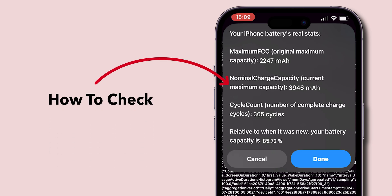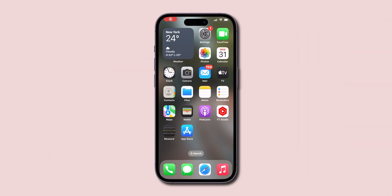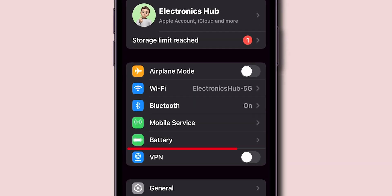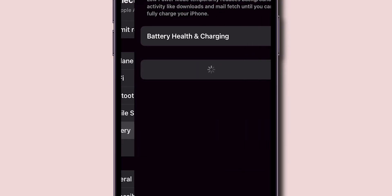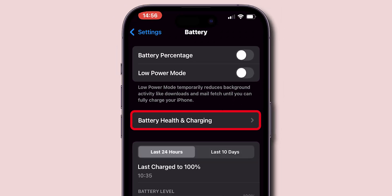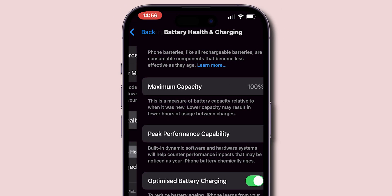How to check real battery health on iPhone. First, open the Settings app on your phone. Tap on Battery, then click on Battery Health and Charging.